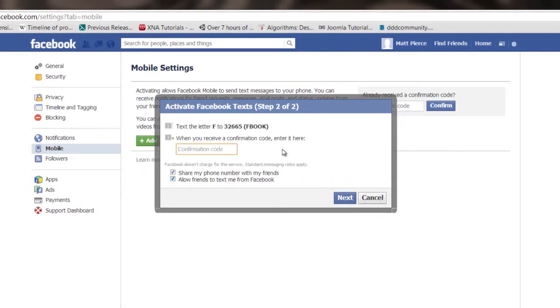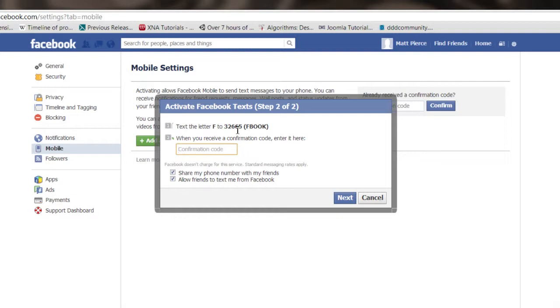And then it says right here text the letter F to 32665. I've got mine set up to do that. I'm going to send it off, and what it will do is Facebook will text you back a confirmation number, which I have right here. You enter that in, enter it back into the box.